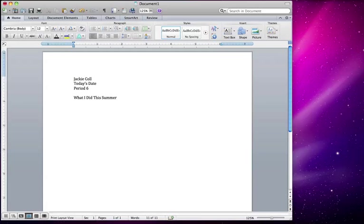What I want you to do now is press return, type what you did this summer. Give me at least a paragraph, which is at least five sentences, just so that I know you know what a paragraph should look like. Then come on back and go to the next video.